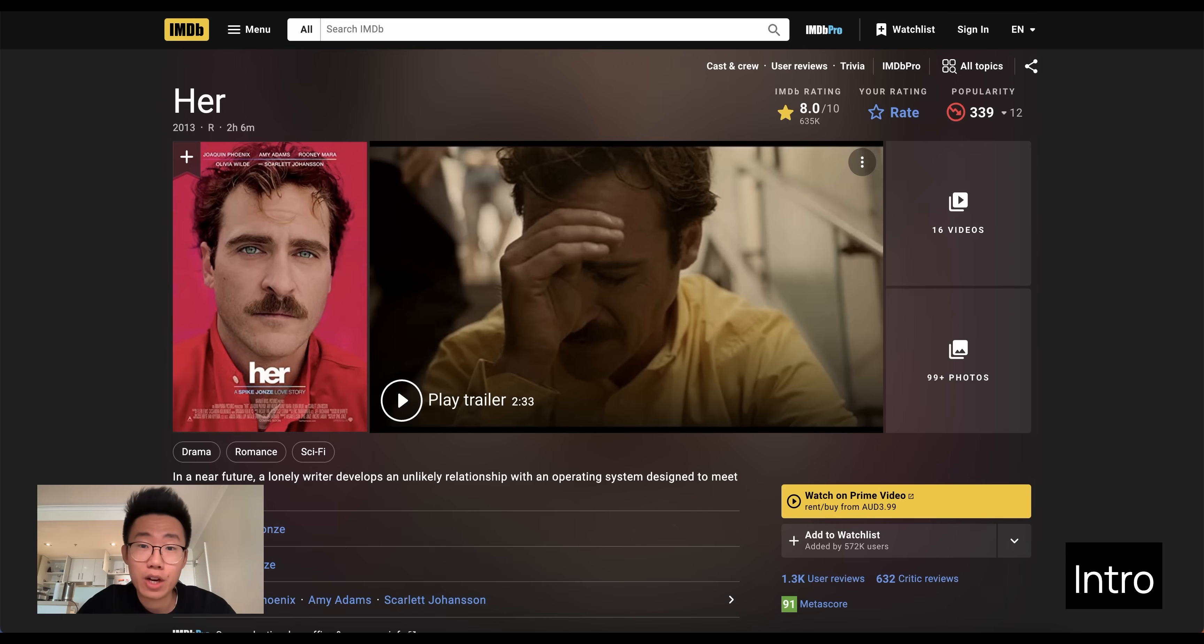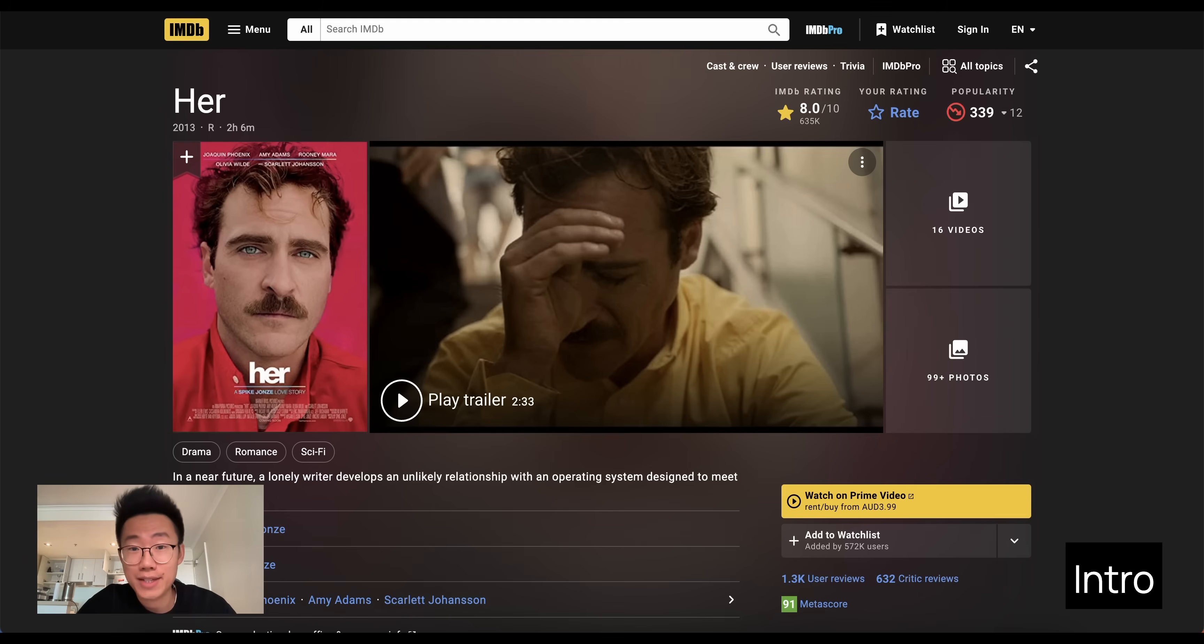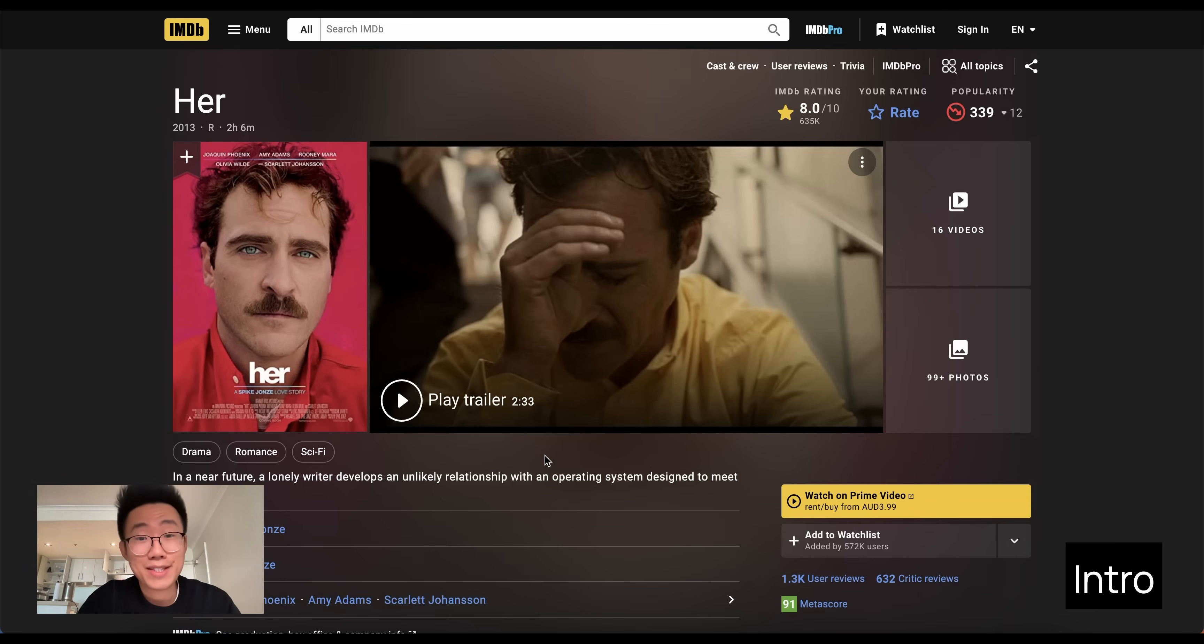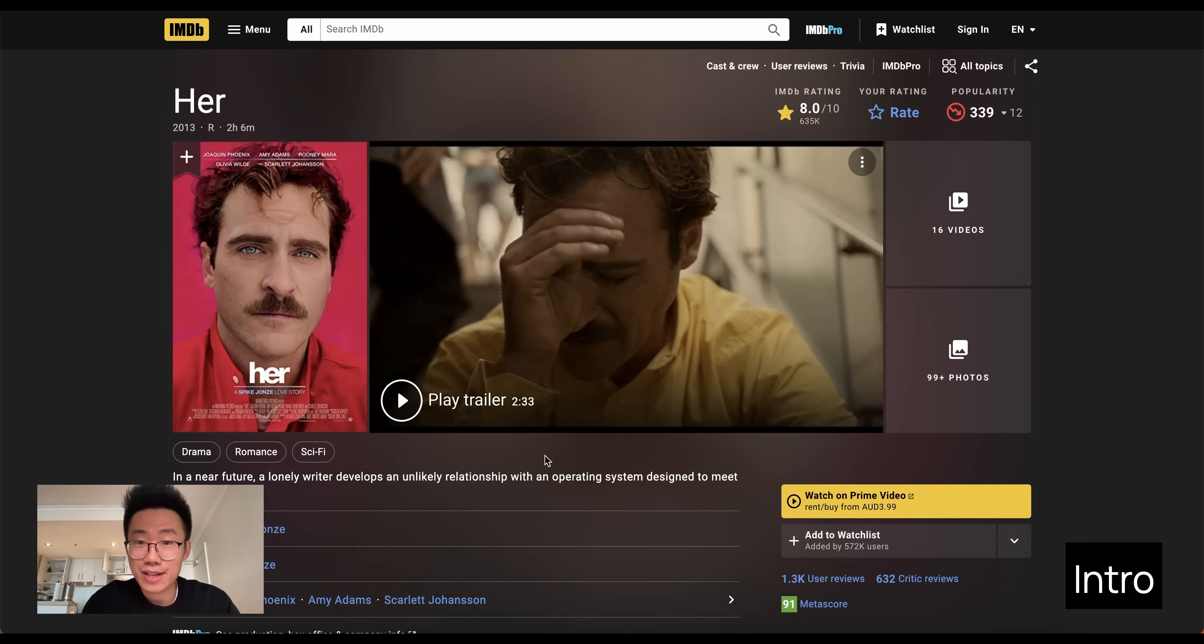That reminds me of the sci-fi movie called Her, where it talks about how humans can fall in love with AI who can think and talk like real humans. But it seems that it's possible to actually build an AI like this in real life now.